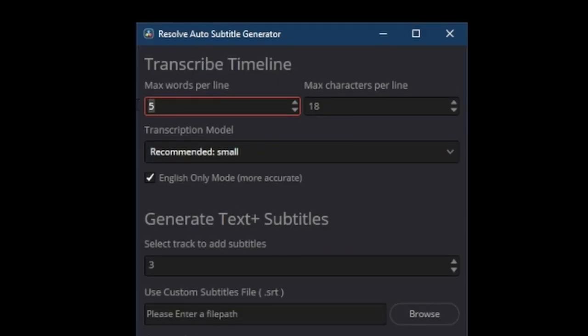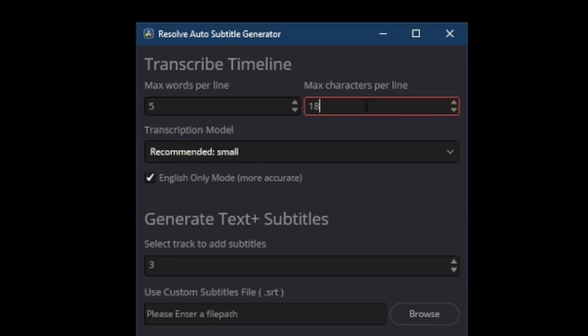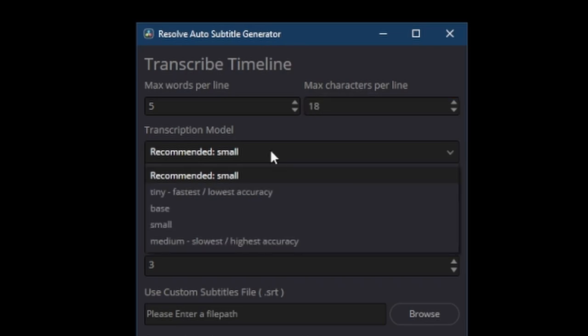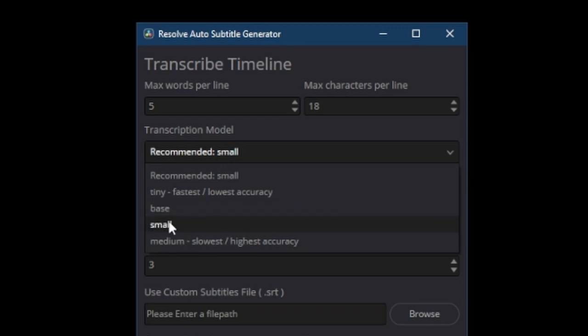The max words per line is the max number of words allowed in the subtitles file on each line and the max characters per line is the same. Then the transcription model is which Whisper transcription model we're going to use. I recommend small because it has the best balance of speed and accuracy in my opinion. The first time you use one of these models it has to download it to your computer so just take that into account and I'd recommend opening the console so that you can see the progress on that.